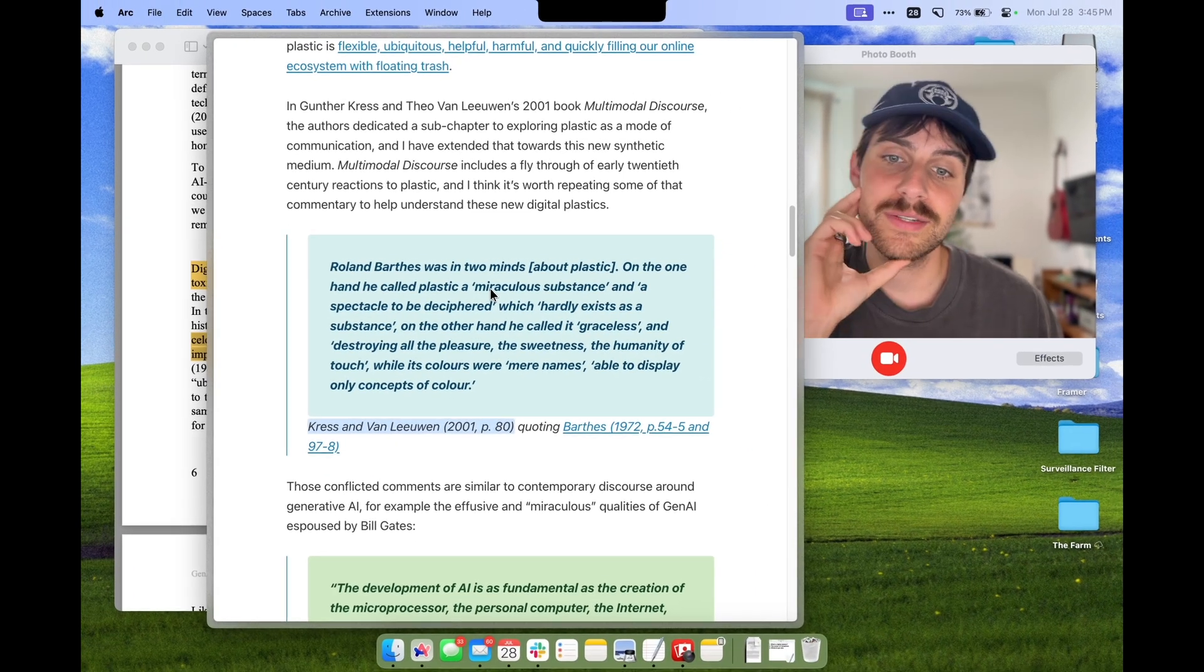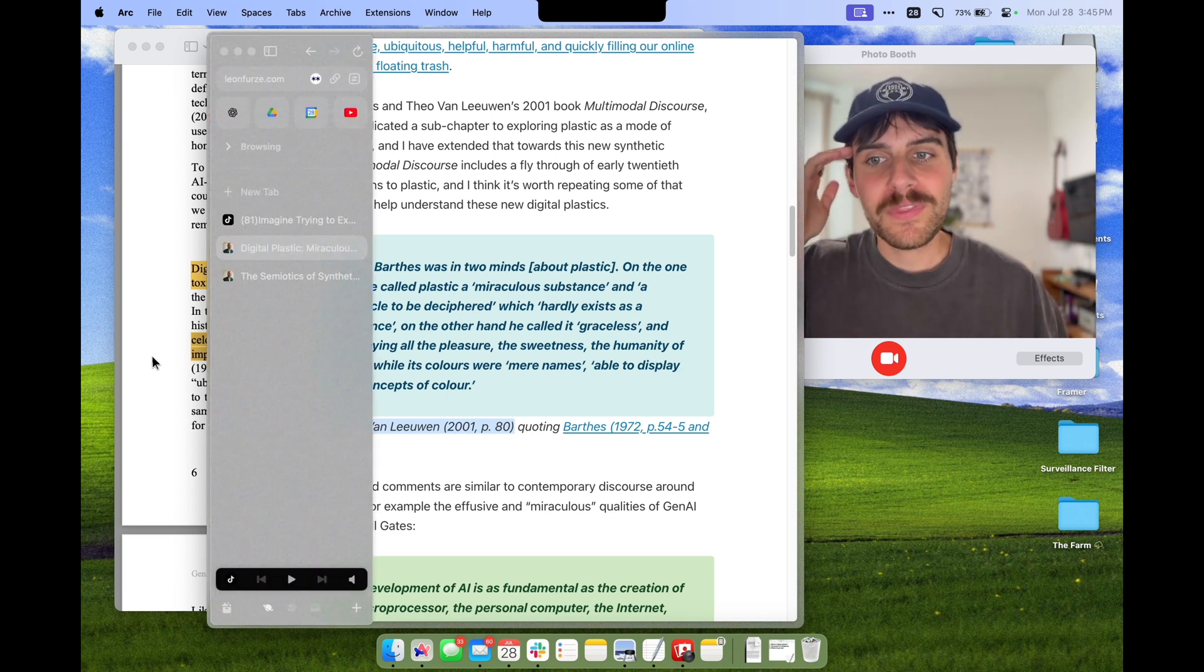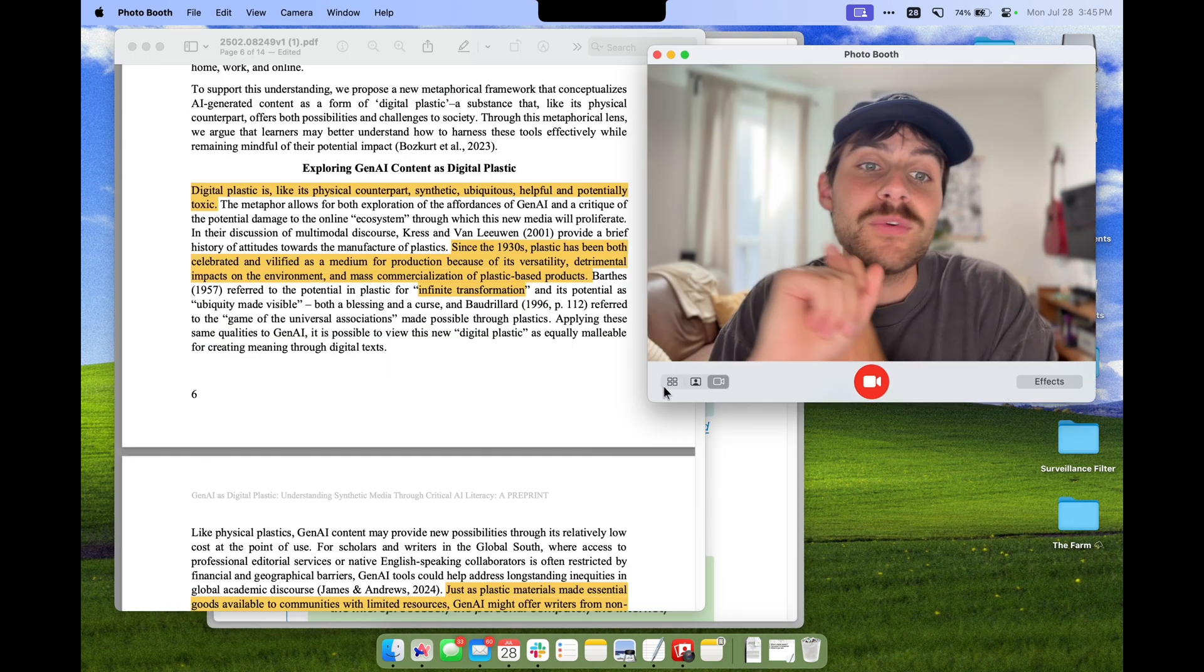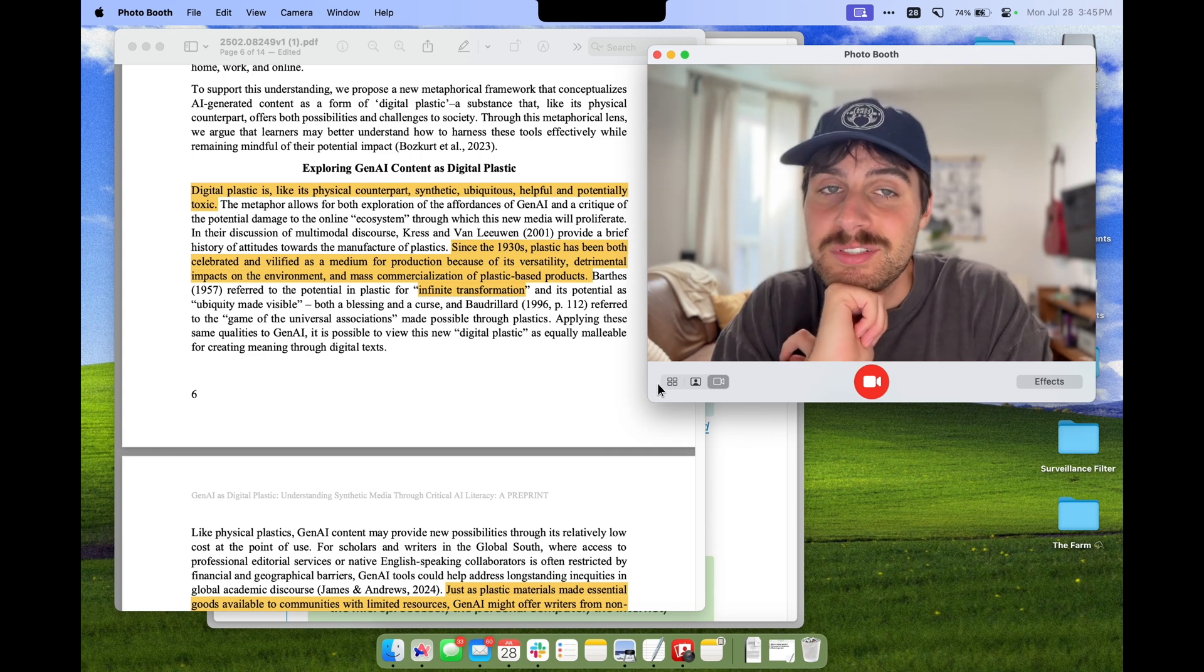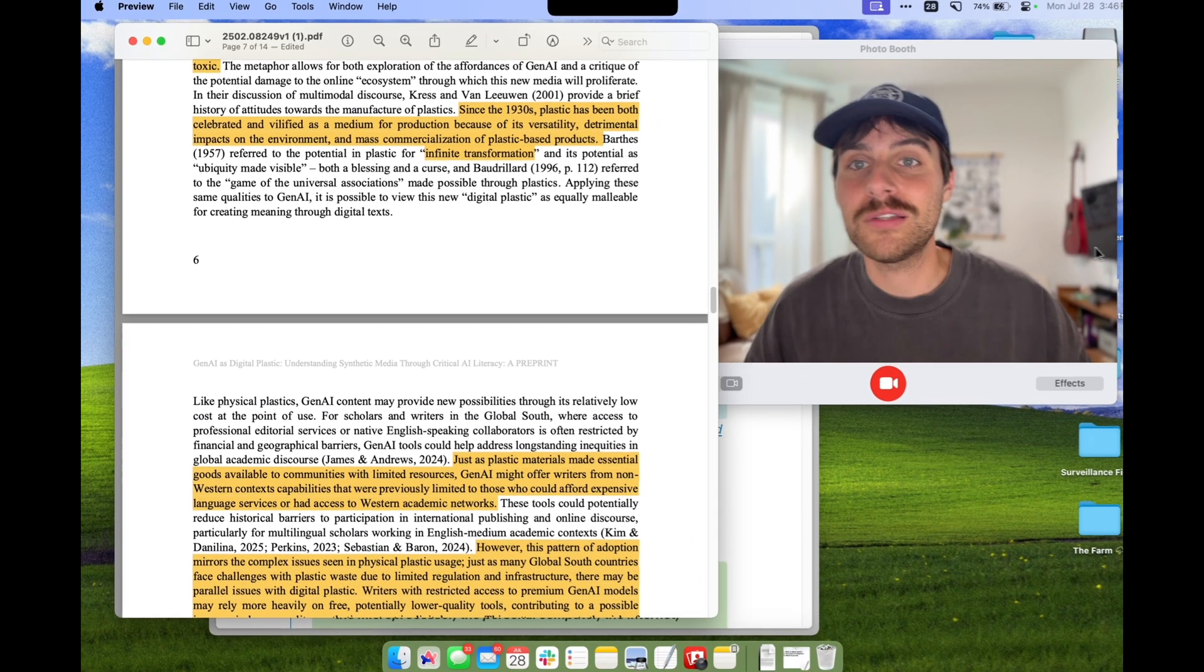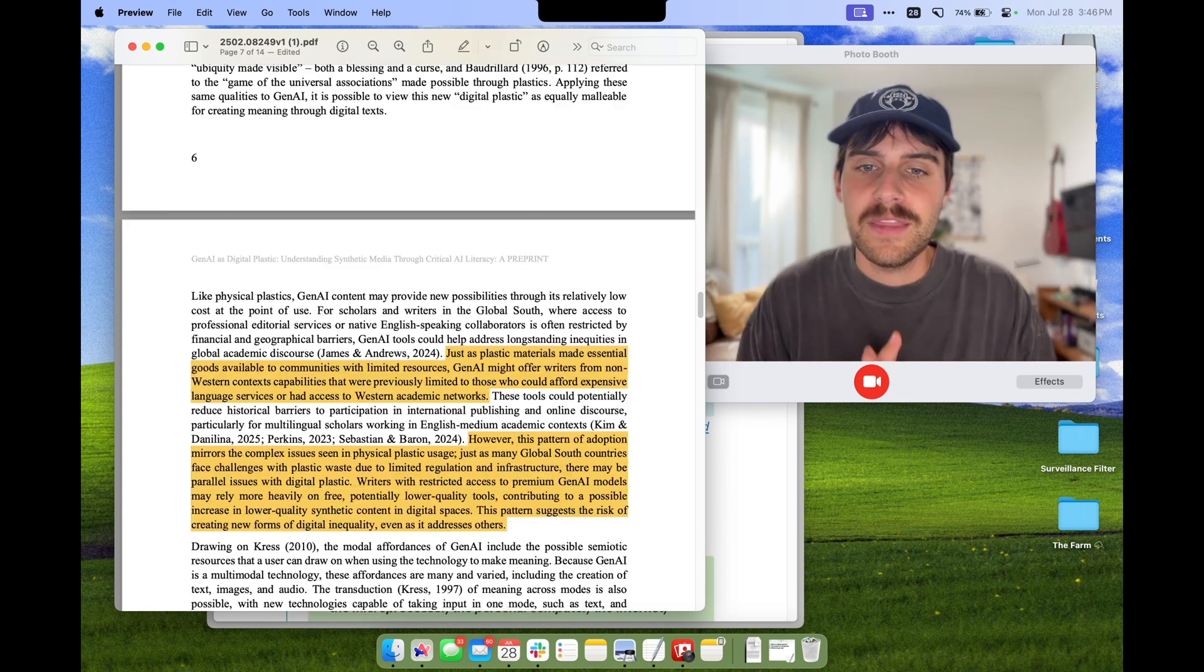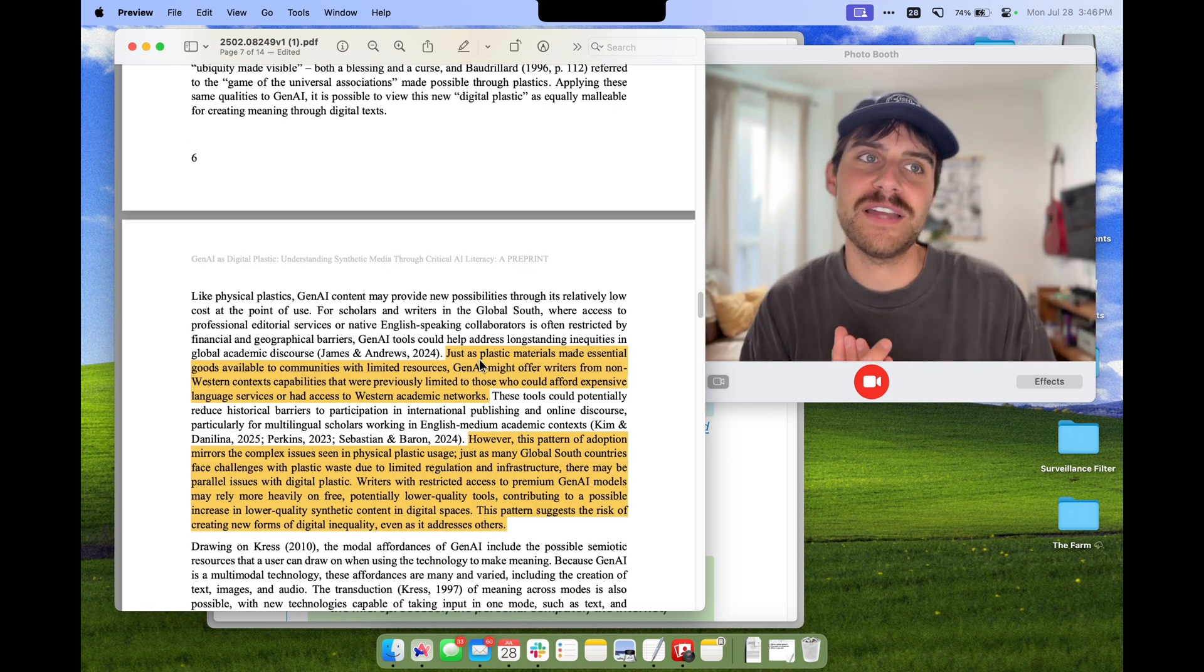The positive and negative attitudes are kind of comparable. What about the actual qualities of materials? Well, similar to physical plastic, AI is malleable and versatile. The authors point out that it's relatively low cost at the point of use, which is a good distinction, and there's a lot of both of it, an excessive amount where it feels like everything we touch is plastic.